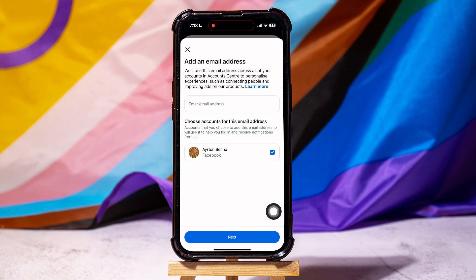Following these steps, you can easily change your email on Facebook. Thank you for watching. Please leave a like if this tutorial helped you, or leave a comment below if you have any questions related to the video.